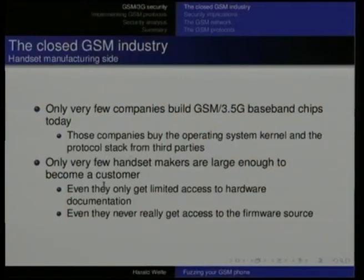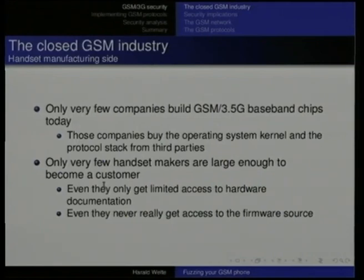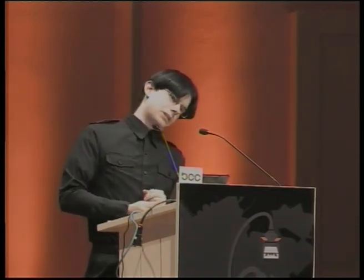To my knowledge there are only about four closed-source protocol stack implementations out there. The GSM chipset makers never release any hardware documentation — it's not like an ethernet card where you can download the data sheet for your MAC controller and write your own driver. There are very few companies that build the baseband chips put into current mobile phones, and those few companies license proprietary operating system kernels and proprietary protocol stacks from third parties, then ship that to handset makers.